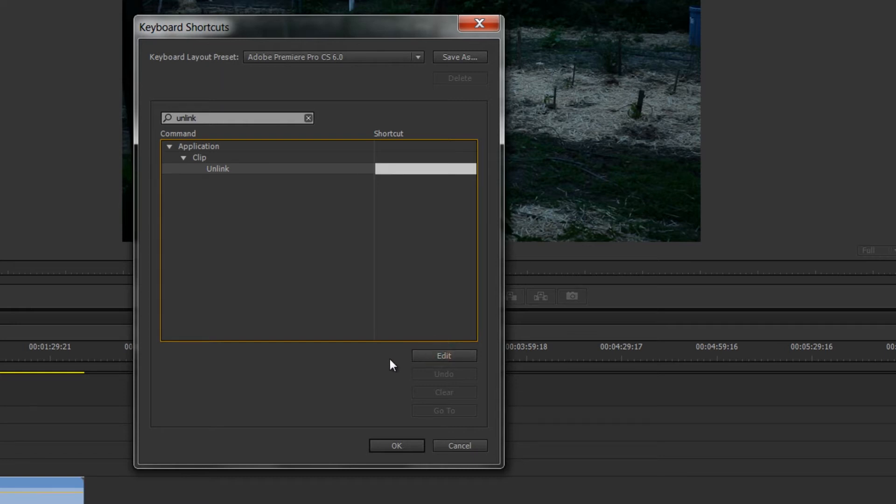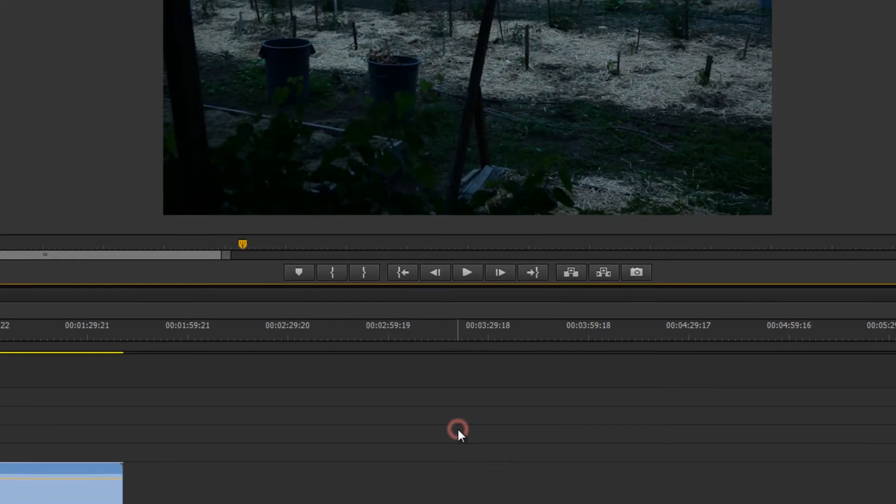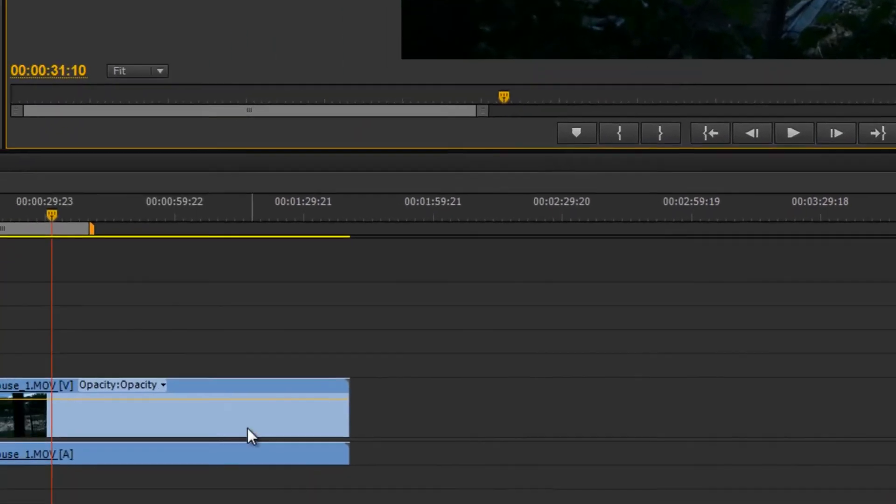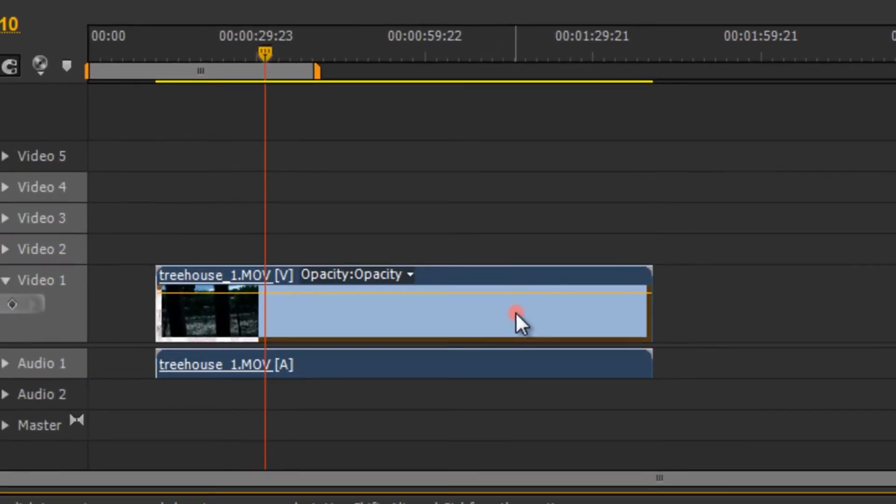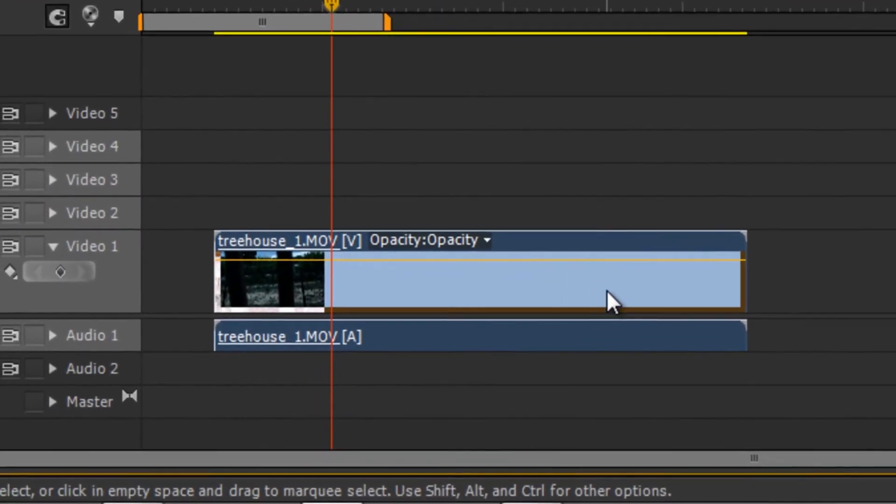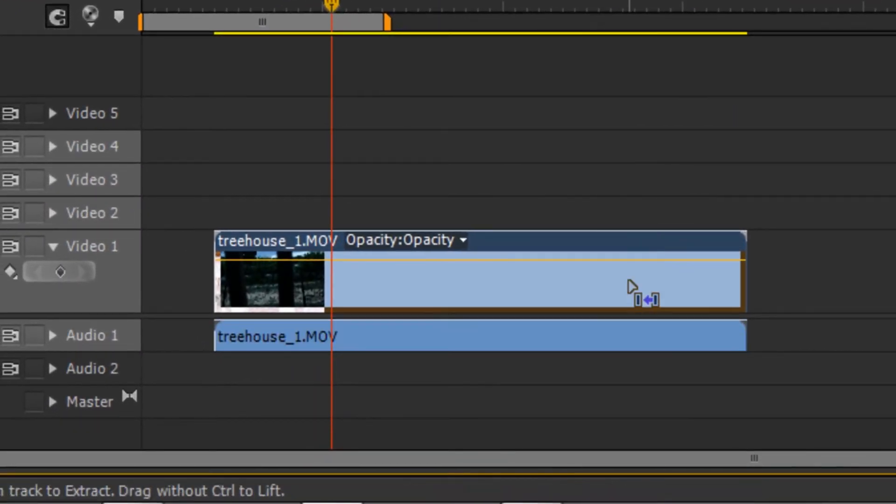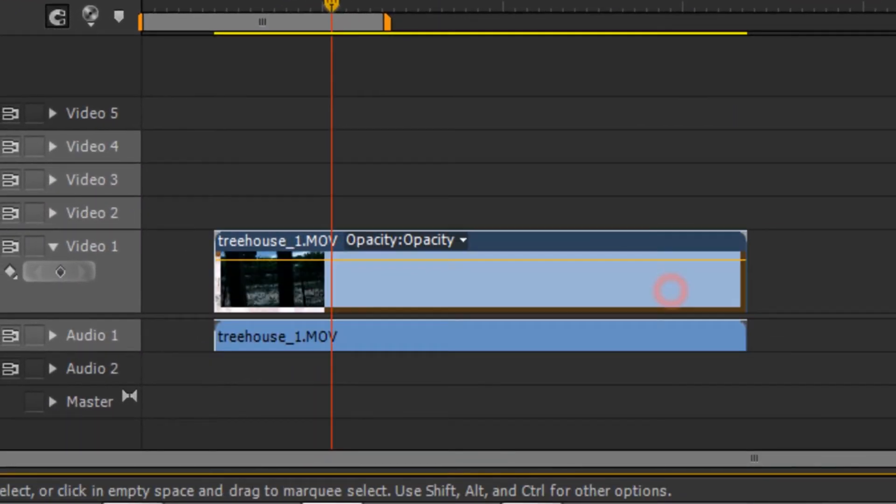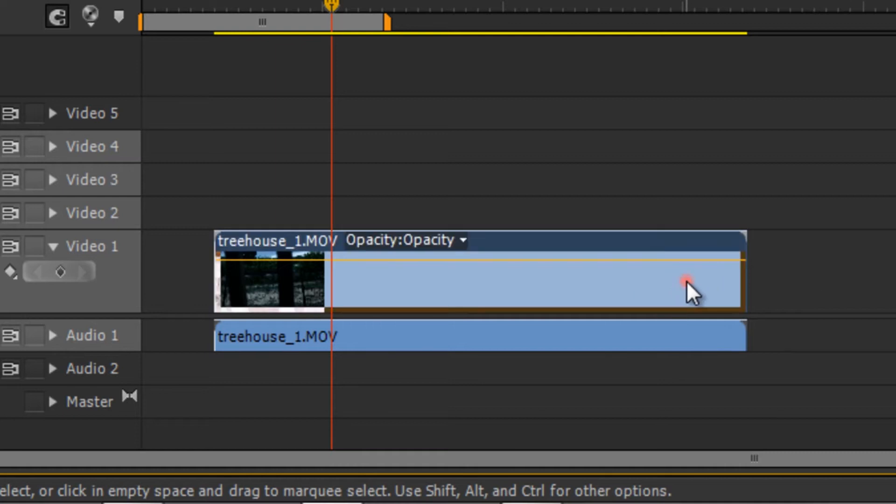So what this does is it allows me to basically set my own preset keyboard preset. So I'm going to do ctrl+U and say okay.